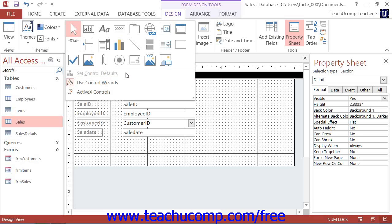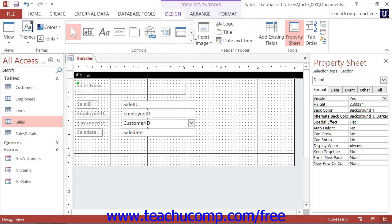Note that in Access 2013-2010, this button appears in a separate section when you click the More drop-down button that appears in the lower right corner of the button control group.